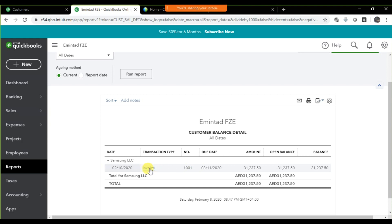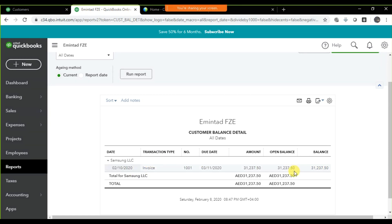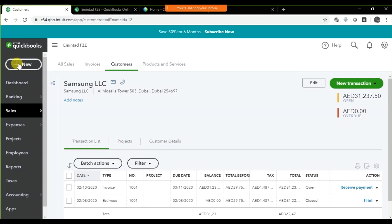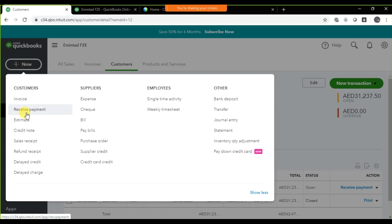Right now, we can see the invoice we created. That invoice value is thirty-one thousand two hundred thirty-seven point fifty dollars — that is the balance we need to receive from this customer. So you need to click on the plus icon and select Receive Payments.